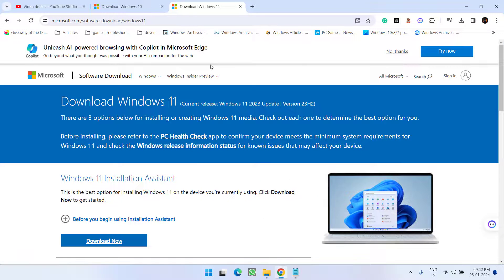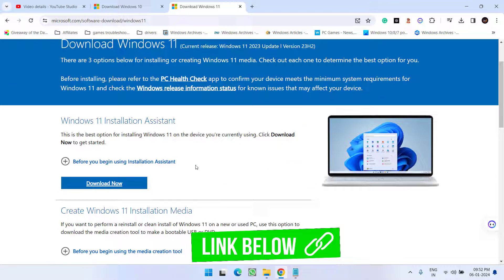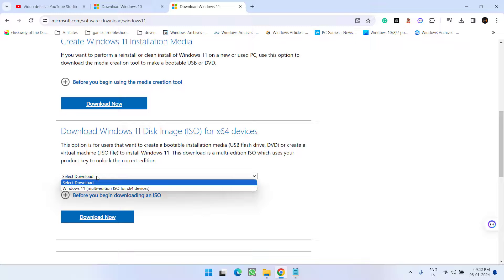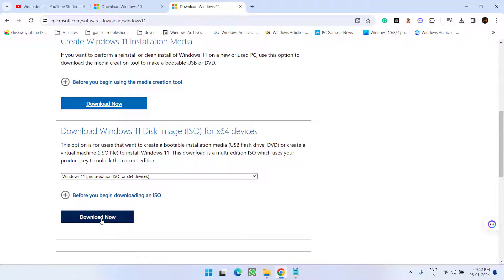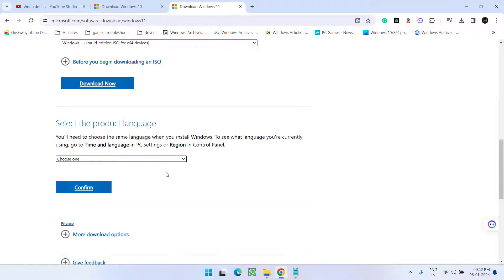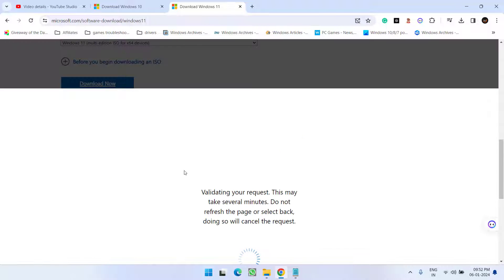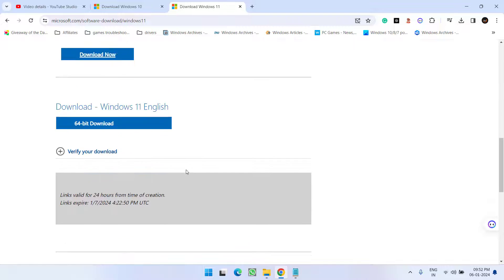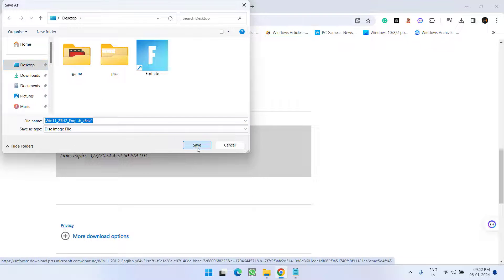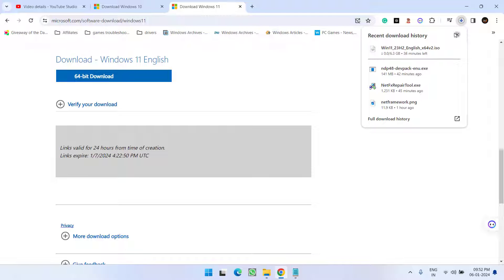Head to your browser and whichever Windows version you have — Windows 10 or Windows 11 — simply scroll down and download the ISO image. Select the Windows version, hit the download now option, select the language, hit the Confirm button, then click on the 64-bit download option and save it to your system.